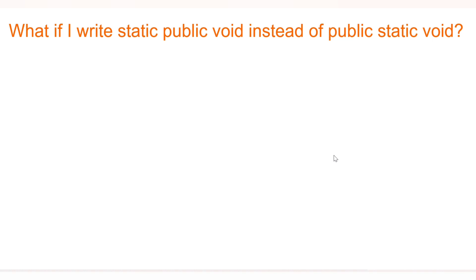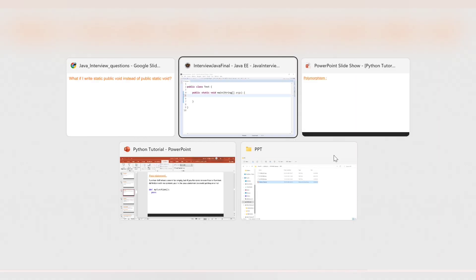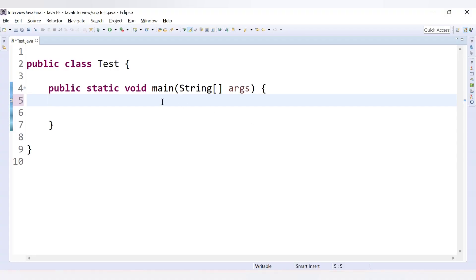The first question is: what if I write 'static public void' instead of 'public static void'? We generally write the main method as 'public static void main', but what if we write 'static public void'? Let's check in our Eclipse editor.